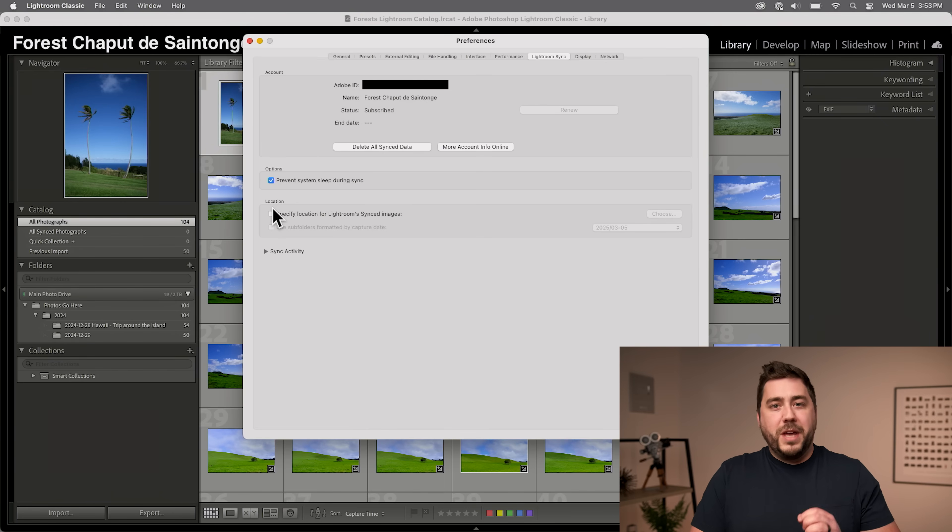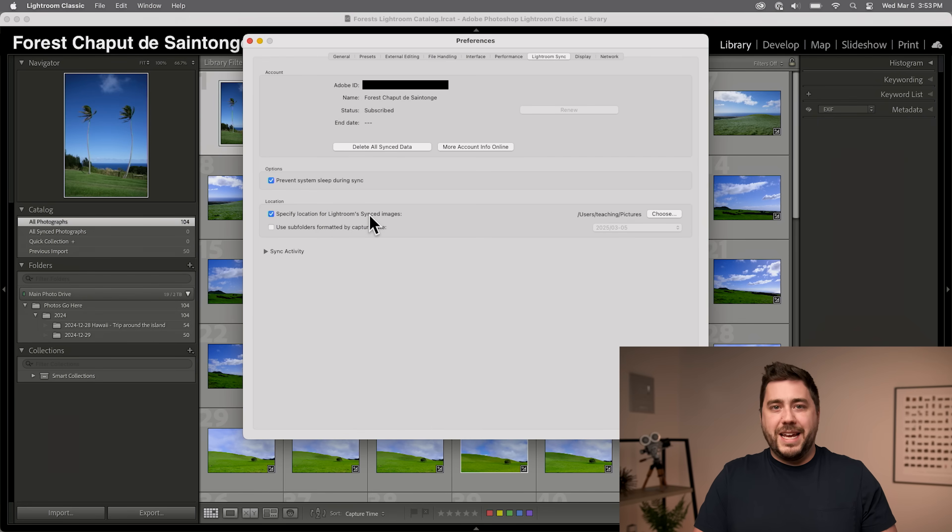Then come down to the Location section and turn on Specify Location for Lightroom's Synced Images. This tells Lightroom Classic where we want to put the images that sync from Lightroom. The flow goes: we take images from our phone, put them into Lightroom, Lightroom uploads those images to the Adobe servers, and then Lightroom Classic downloads those photos to our local computer. So it goes phone to Lightroom, to Adobe servers, and finally to Lightroom Classic. The process is actually really fast.